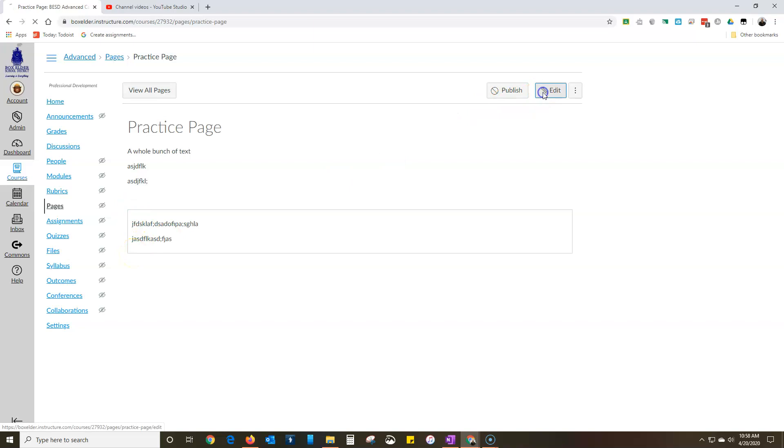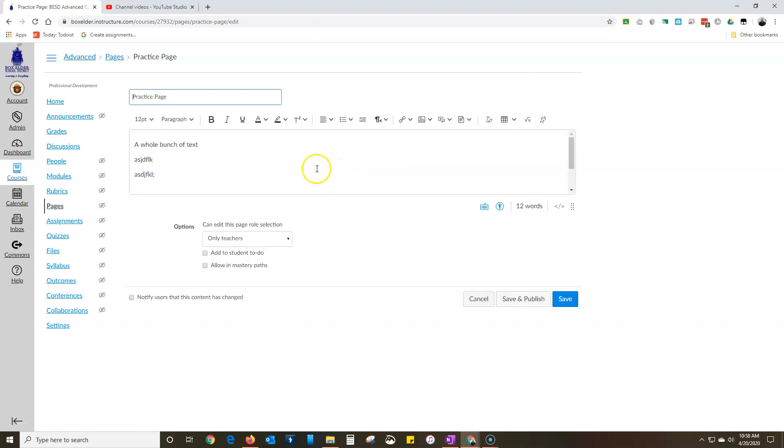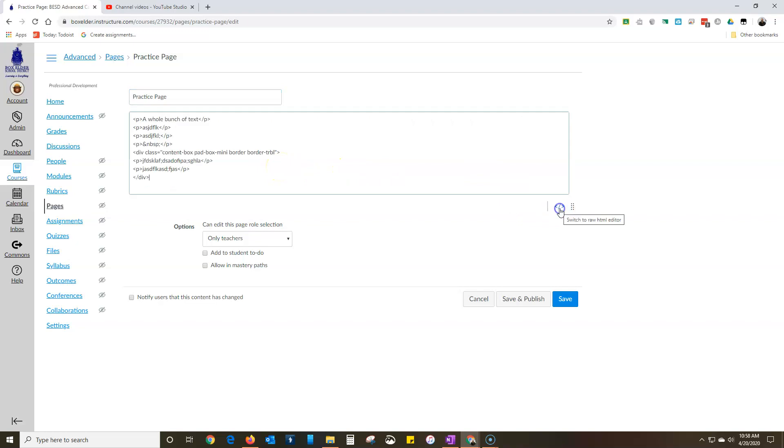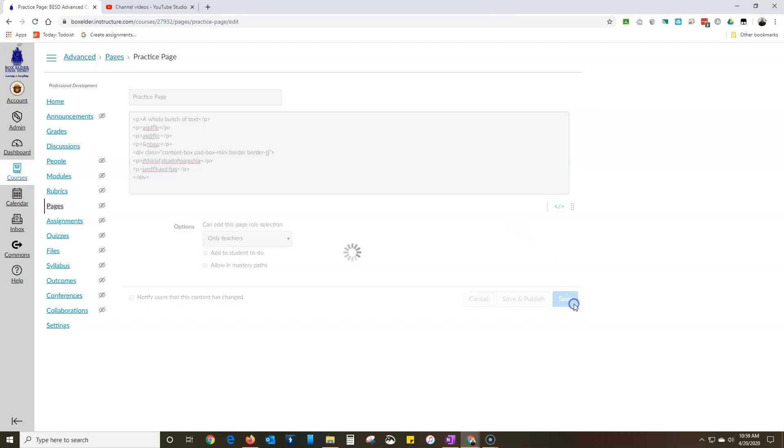Now this code is actually really easy to change, so each one of these things, switching to the rich content or to the HTML editor, each one of these things stands for something else. T is top, R is right, B is bottom, L is left. So let's say I don't want the right one and I don't want the bottom one. I take out those two so it just says top left TL.